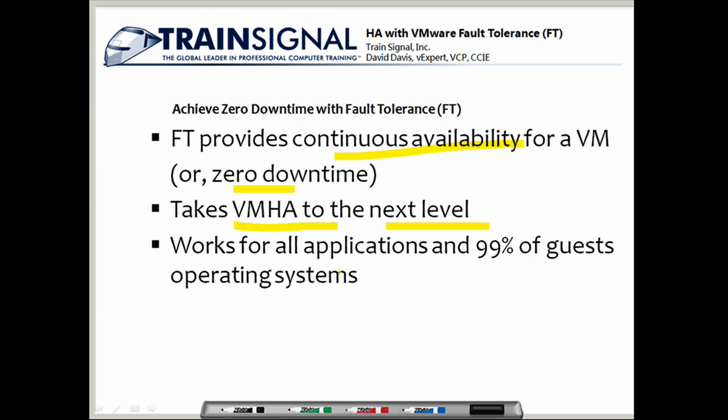Fault tolerance works for just about every application and 99% of guest operating systems that VMware currently runs on. I'll be showing you a matrix of the guest operating systems it supports and any caveats related to those.